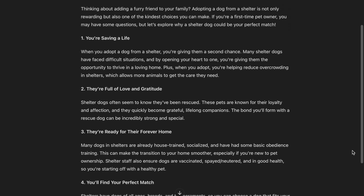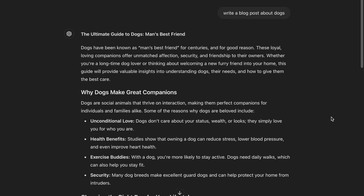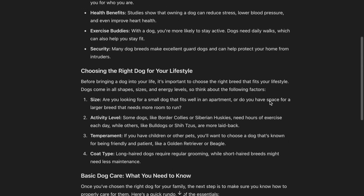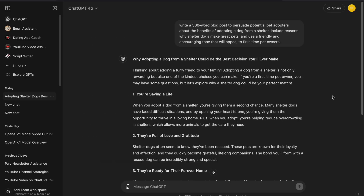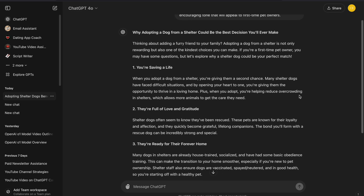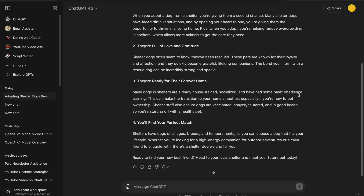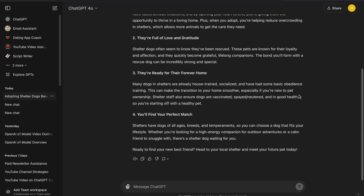The blog posts produced by ChatGPT for both prompts are significantly different. With the original prompt, ChatGPT produced a basic, general blog post about dogs, lacking any real depth or persuasive power. However, with our improved prompt, ChatGPT created a well-structured blog post that specifically highlights the benefits of adopting a shelter dog. The content is much more targeted and effective, making it far more useful for your specific purpose.